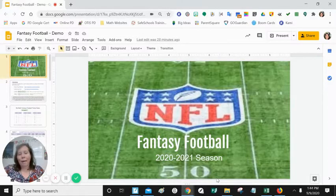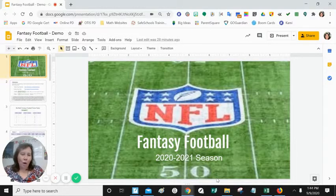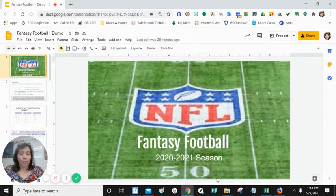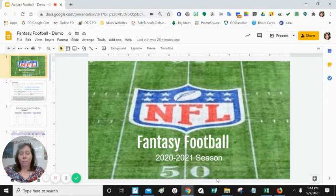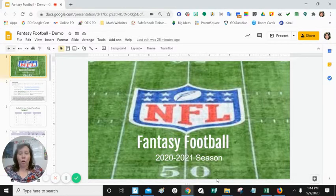Welcome back to Math Fantasy Football. We are going to talk about how to calculate the points for each of our players. On Tuesdays, after all of the games for the week prior have been played, we will go and get the fantasy points for each of our players.